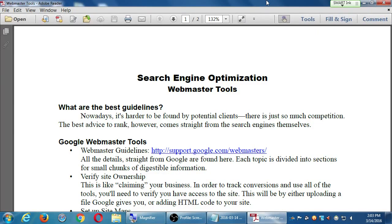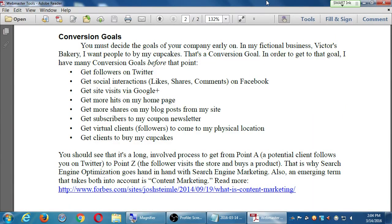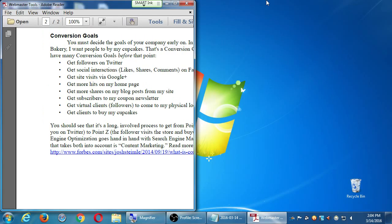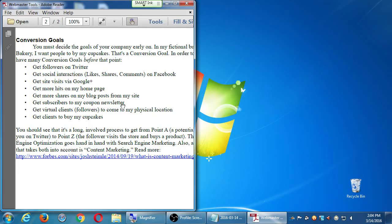So this is a two-page document about webmaster tools, but we will actually jump to page two and look at that first. Scroll down to page two - conversion goals. You must decide the goals of your company early on. In my fictional business, Pictures Bakery, I want people to buy my cupcakes - that's a conversion goal. In order to get to that goal, I have many conversion goals before that point. I'm going to pull up my notes here.